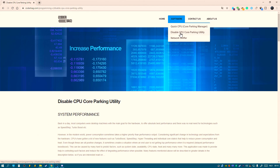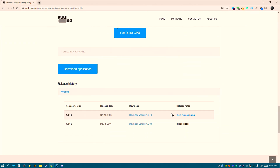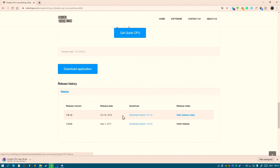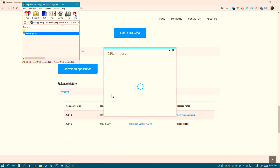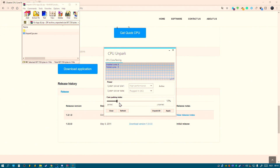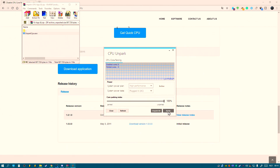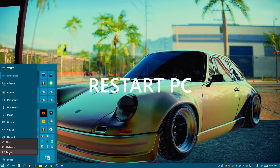Go to this site — the link will be in the description — download Disable CPU Core Package, download the latest version, unpack it or open it. In your case it will be something like 10 or something, just put it on 100 percent, unpack it, apply. Close this, close everything — you need to restart your PC.